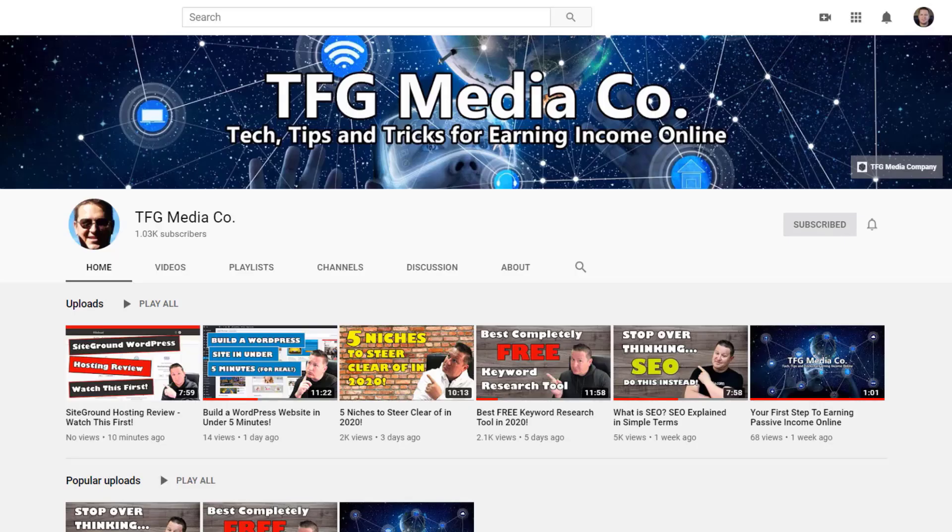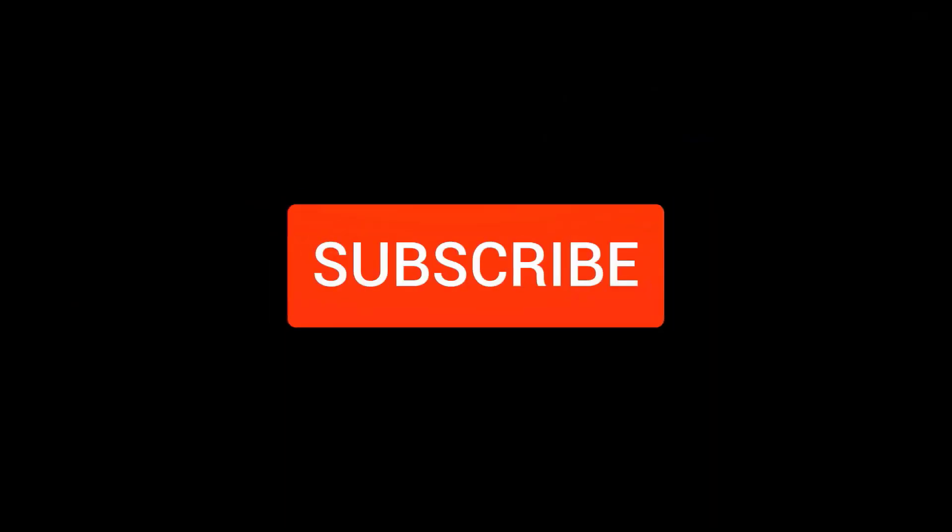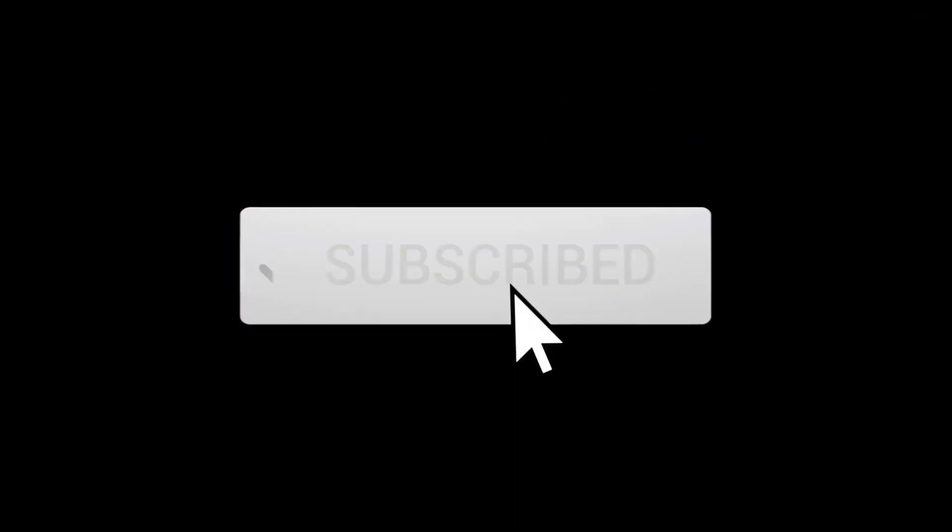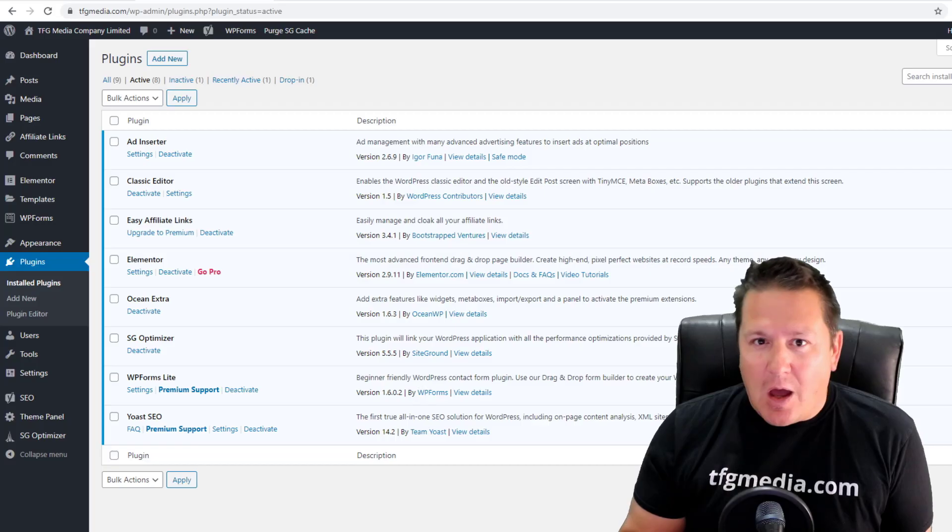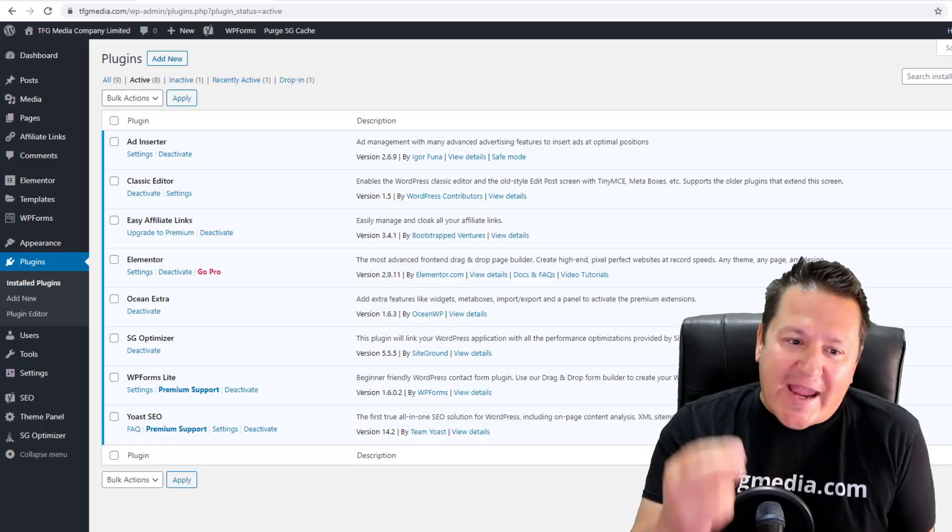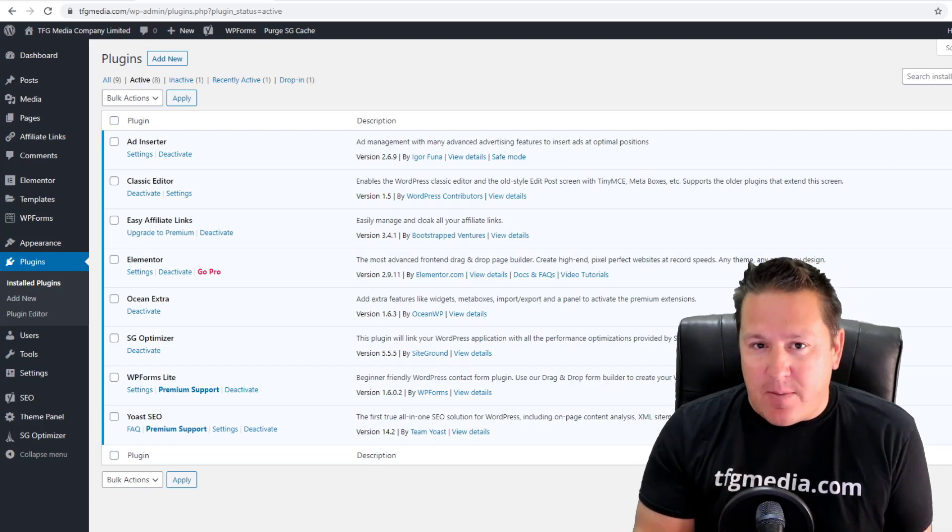Before we get going, if you are new to the channel, please consider subscribing, smashing that notification bell so you know when I'm dropping new videos, and giving me a thumbs up if you learned something in this video.